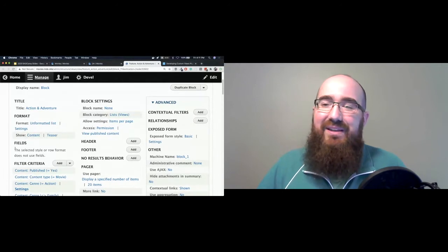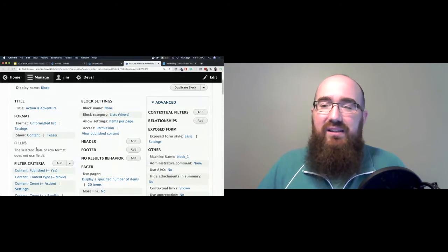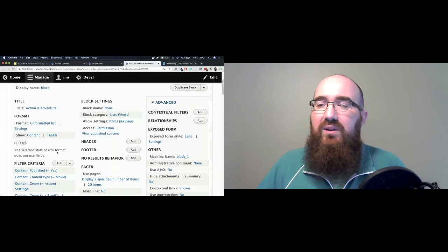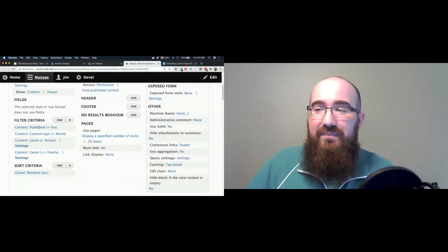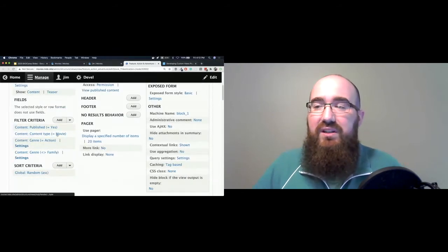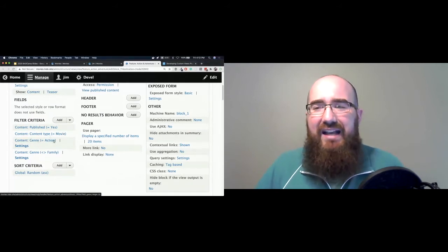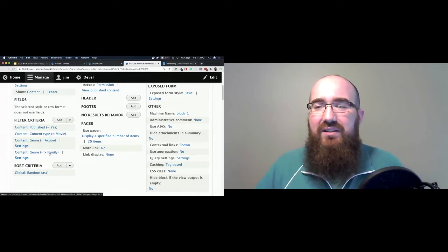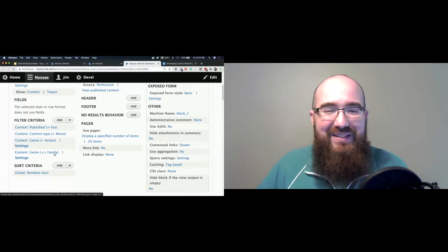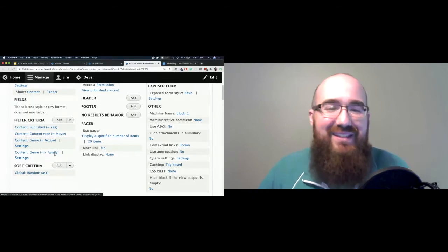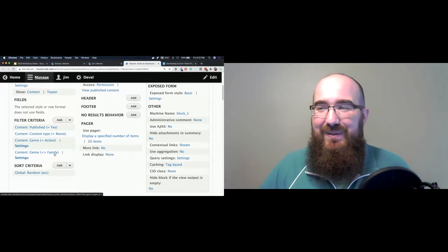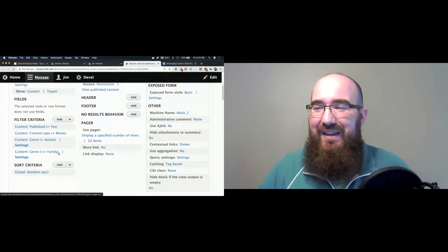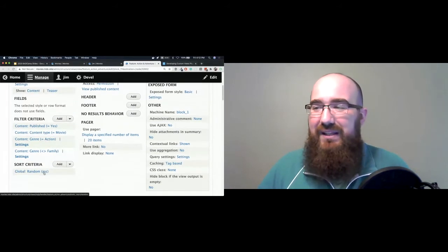So fields, in this case, I'm not using any fields, but this is our select statement. We're just selecting the entire object. What are we selecting? We're going to filter it then. So we're filtering by it being published, by it being a movie, and by the genre being action, but not including family. Because there's some action movies that might be like Spy Kids. And let's say for this website, I didn't want to include that. So we're getting rid of the family movies. And I'm sorting them randomly.